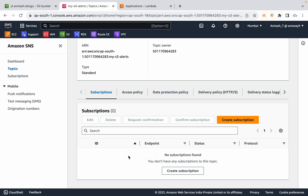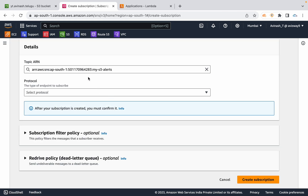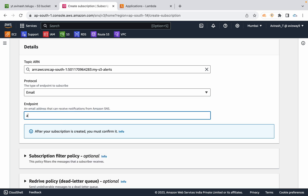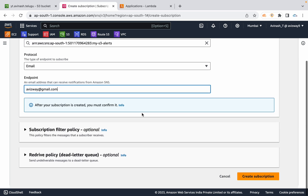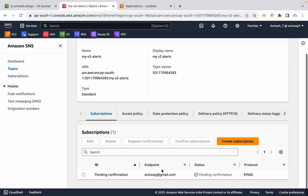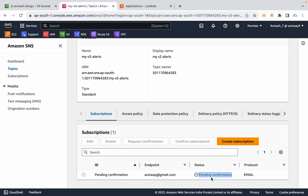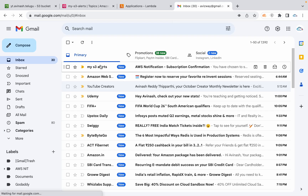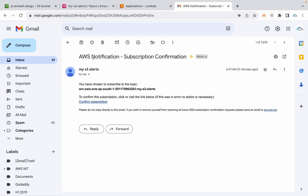Once the topic is created, you can add a subscriber. Create subscription, choose the protocol as Email, scroll down, and create the subscription. An email will be sent out from AWS — you can log in and click Subscribe to confirm.